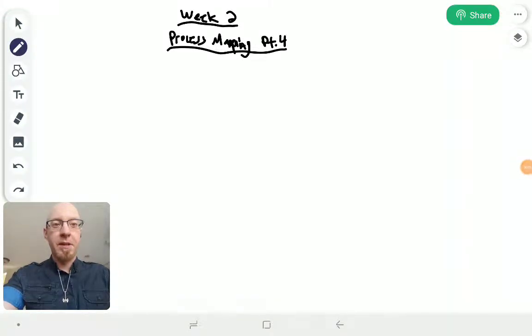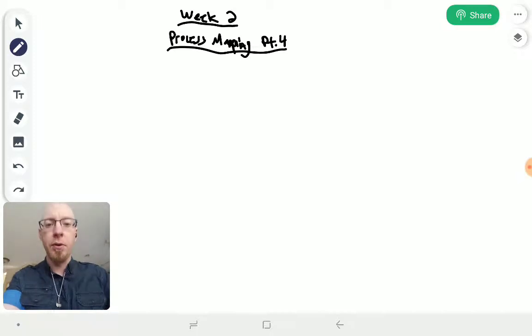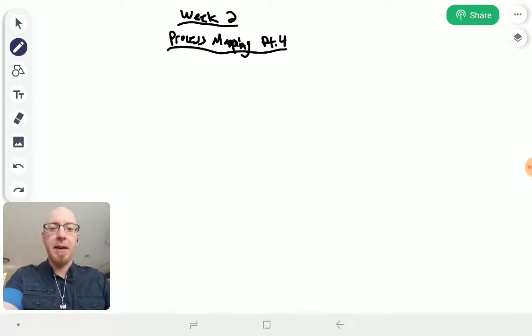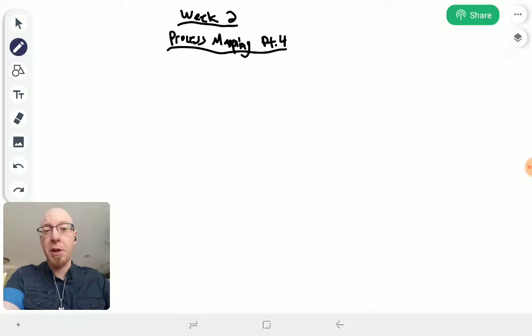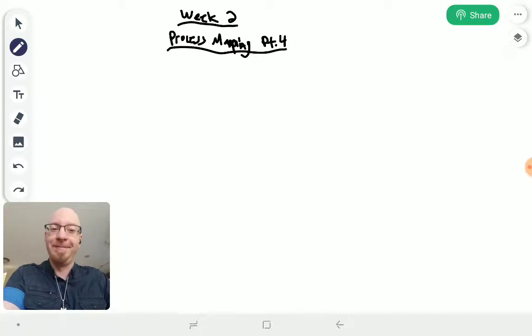All right, what's happening? This is the wrap-up more or less for week two: mapping processes and getting everything ready to go so we can start building in the next week. That's the fun part.